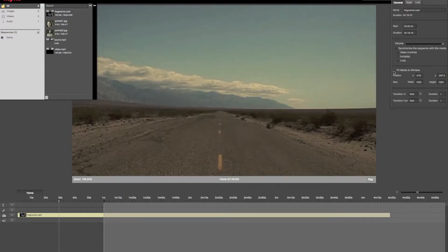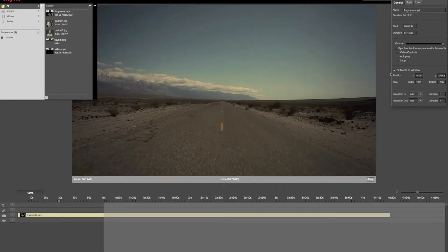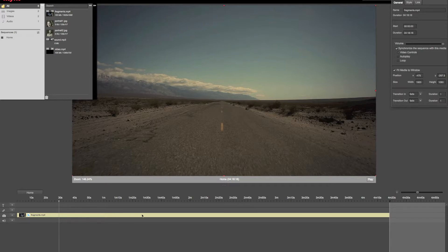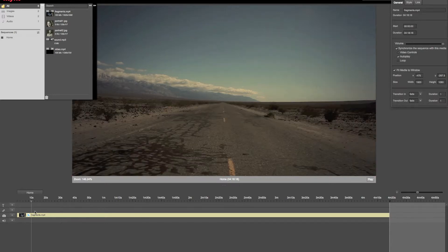I'm going to fit my media to window and if I click on synchronize the sequence with this media, then all the other elements of the sequence will be synchronized with this video and the sequence will have the exact same duration as my video.